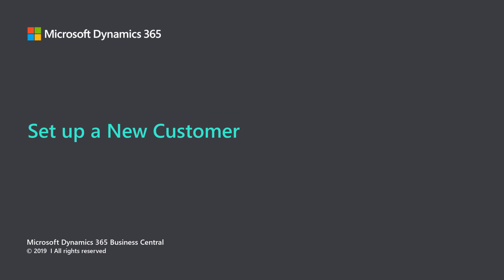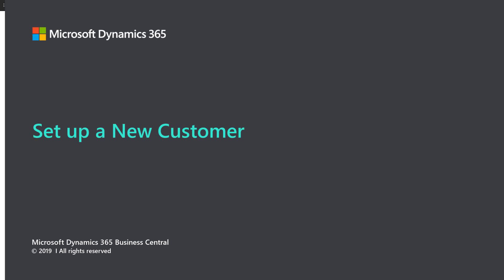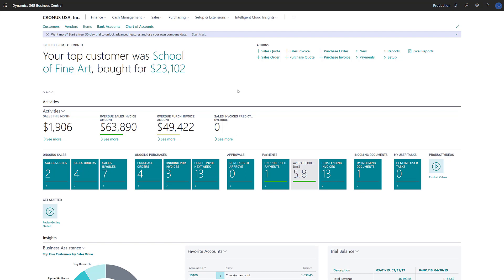Microsoft Dynamics 365 Business Central: Set up a new customer. In Dynamics 365 Business Central, customers are at the center of our sales processes. They're the source of our company's income, and we'll use them when we record the sale of products and services. This video covers the basic settings we need to enter when we create a new customer.